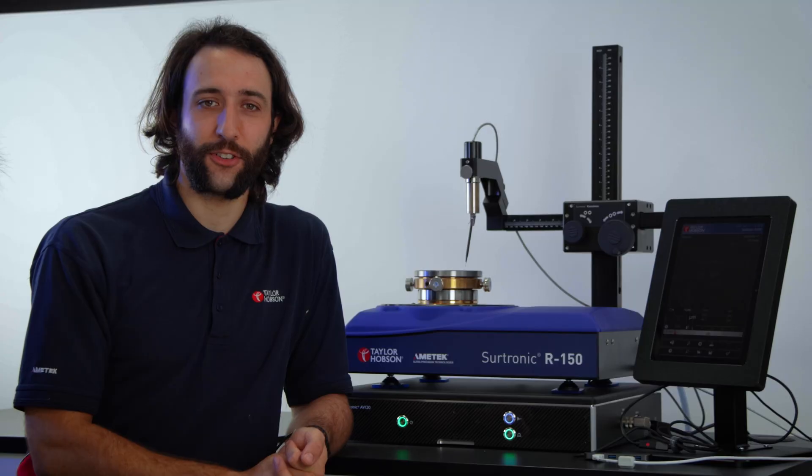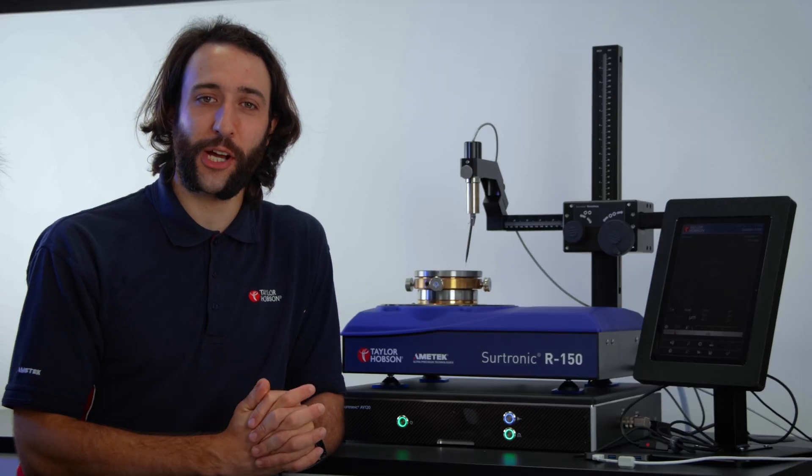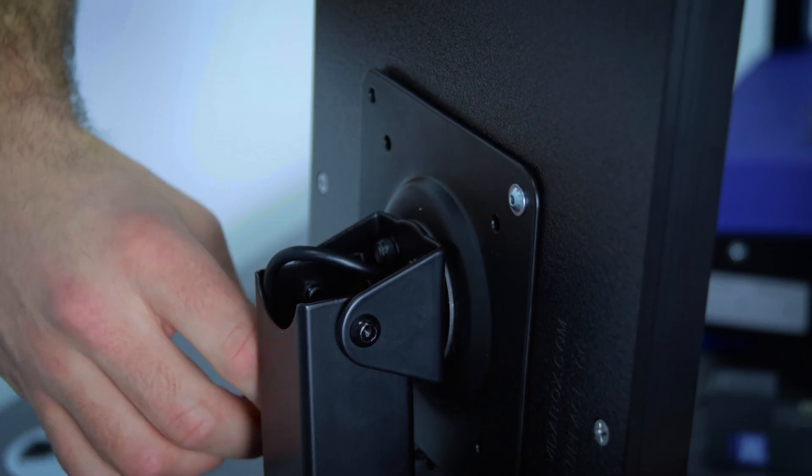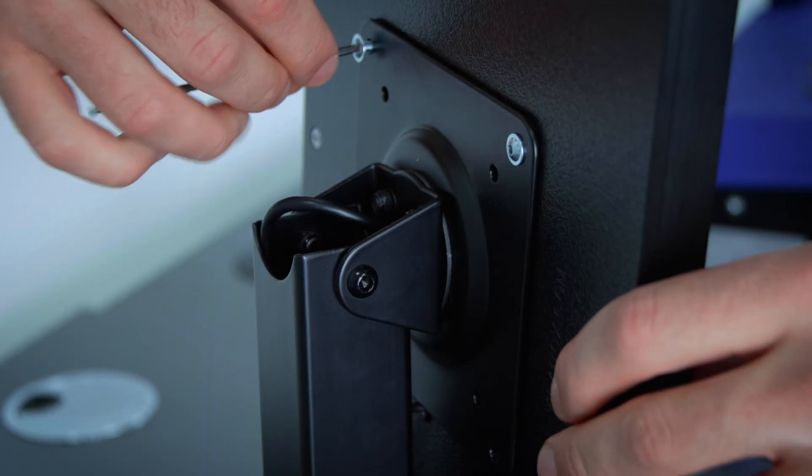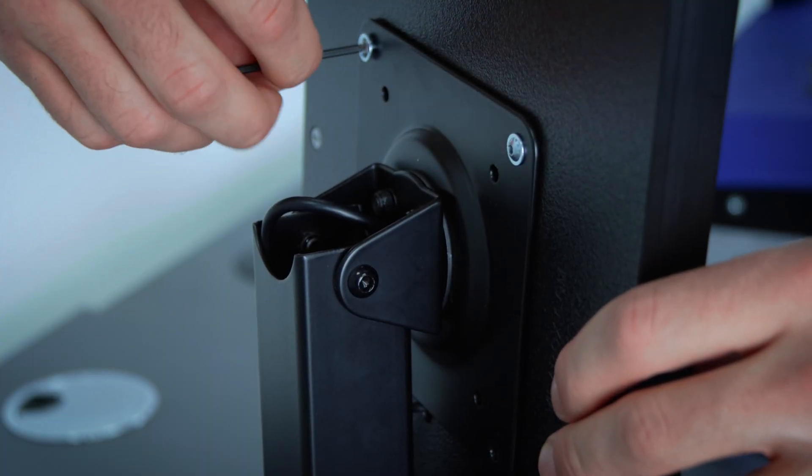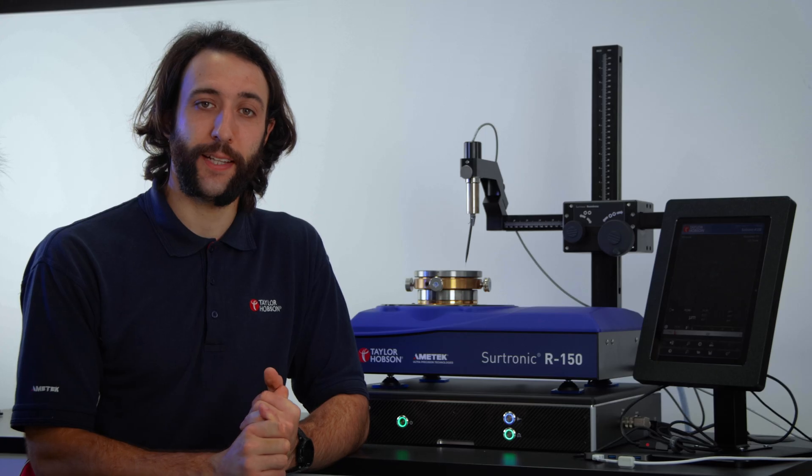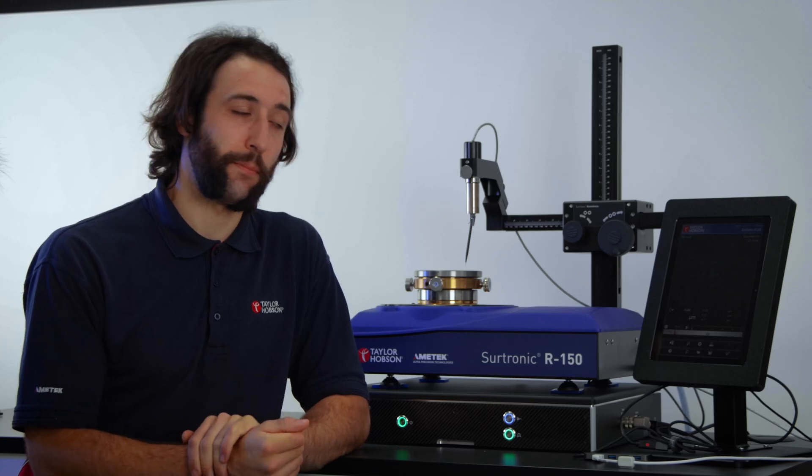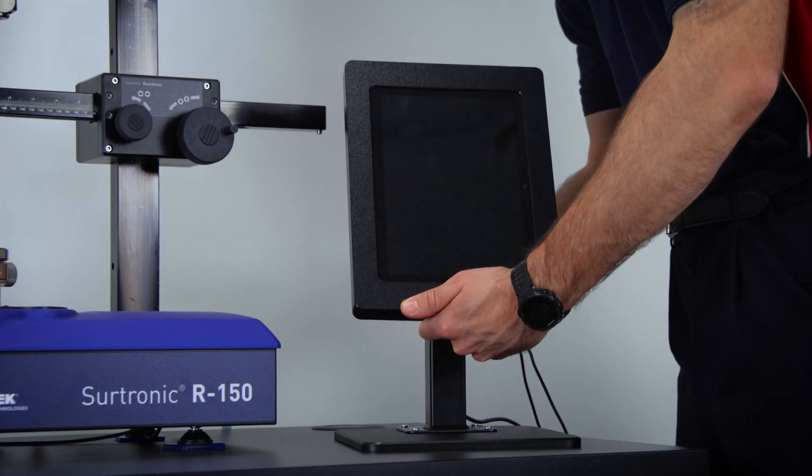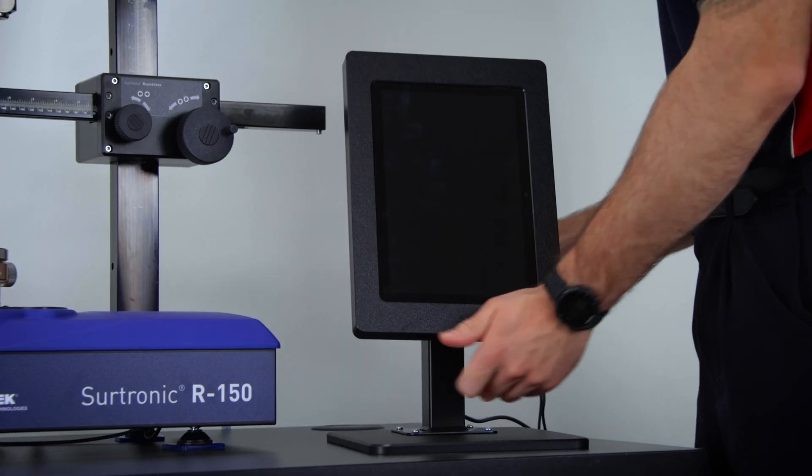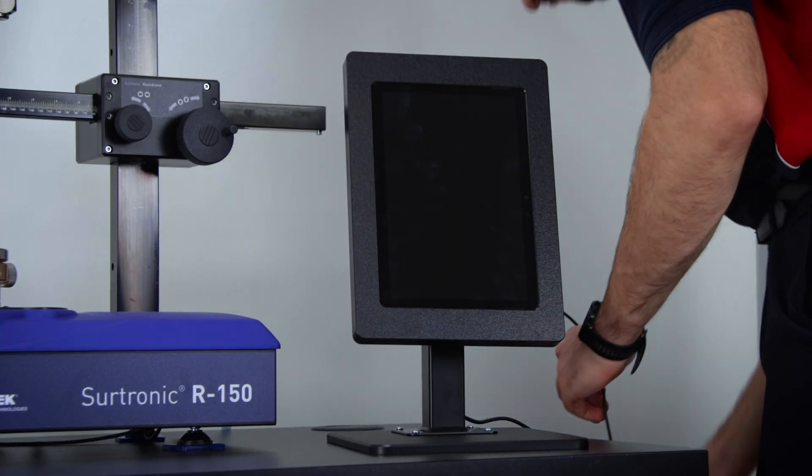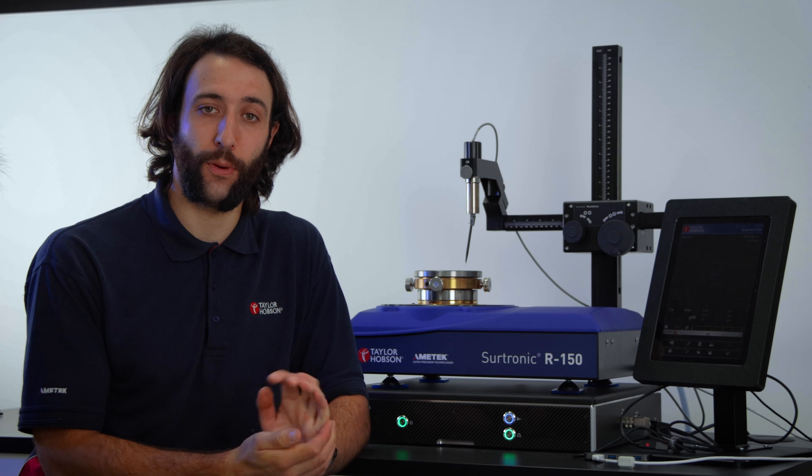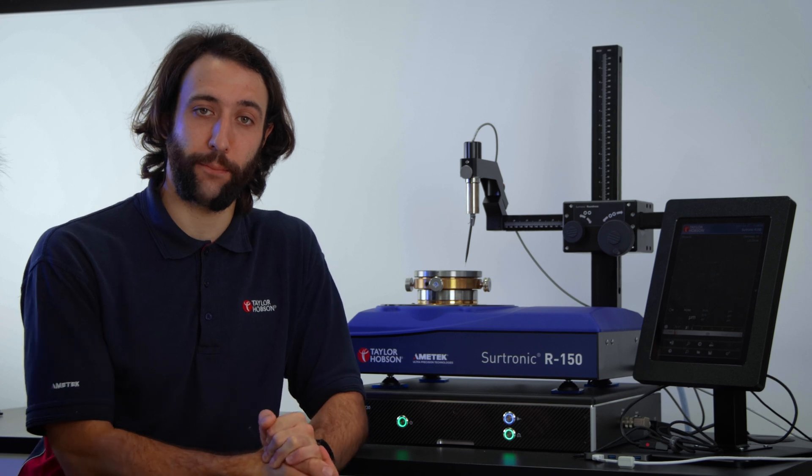Next, secure the tablet to the mount using the supplied button head screws. Locate the tablet assembly next to the instrument and connect the tablet charger to a power supply.